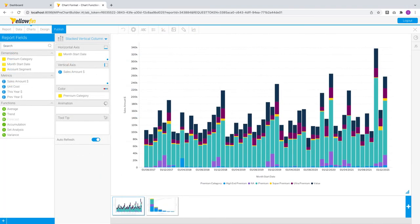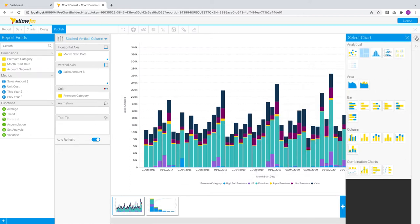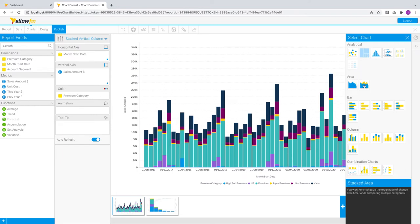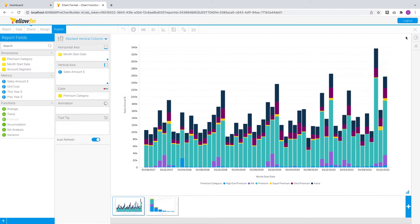Let's look at another report and go into the chart builder here. In previous releases, some non-auto charts, meaning charts that you specifically select from a chart selector, did not support most of the chart functions available to auto charts. In 9.7, we have included support for average, accumulation, and trend chart functions for non-auto area, bar, and column charts.